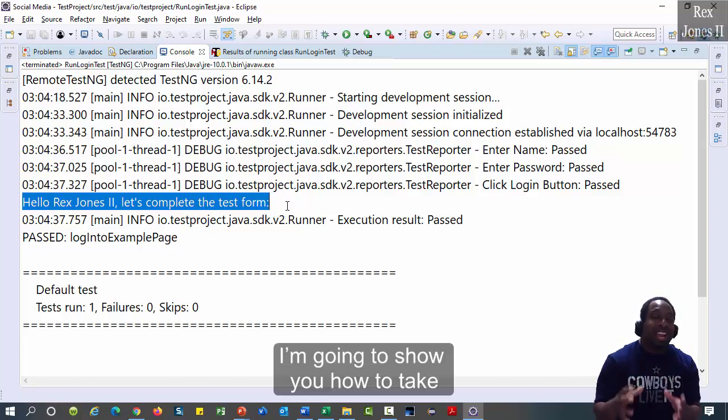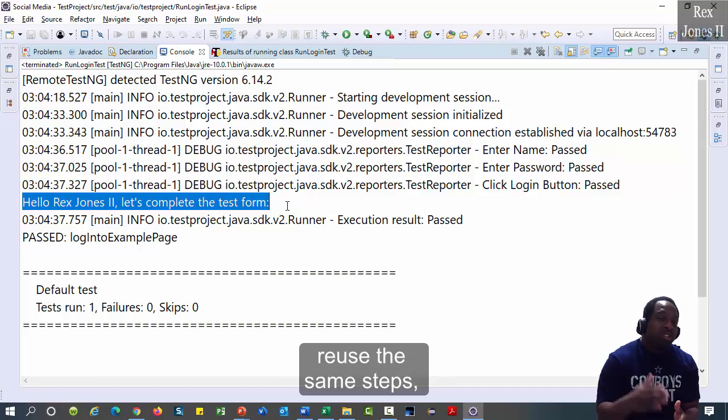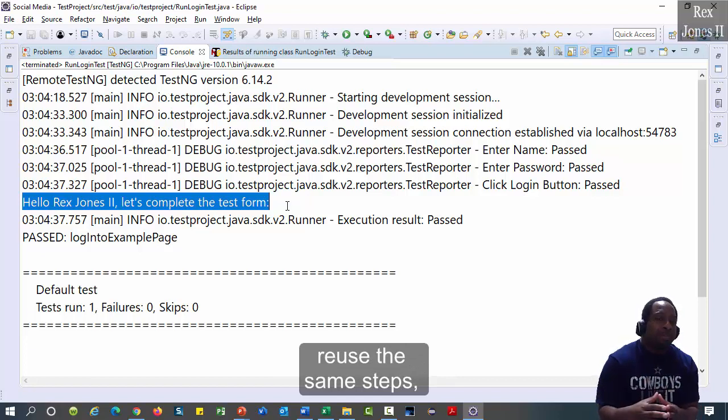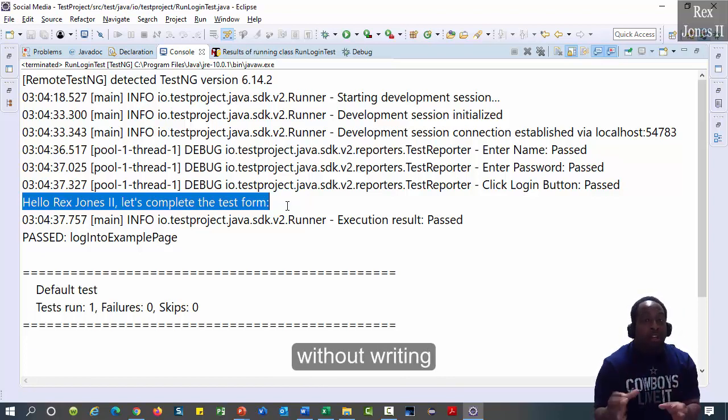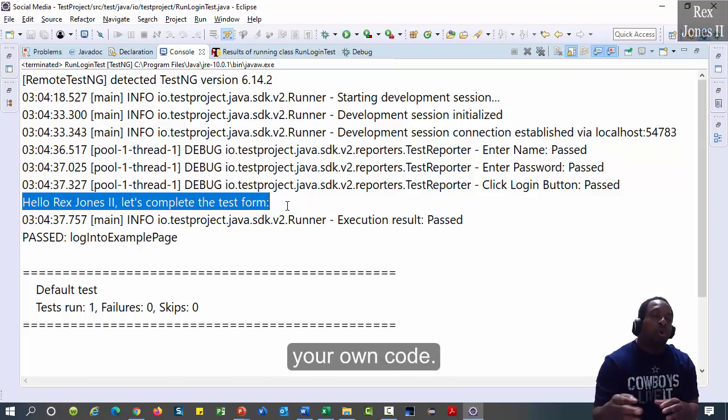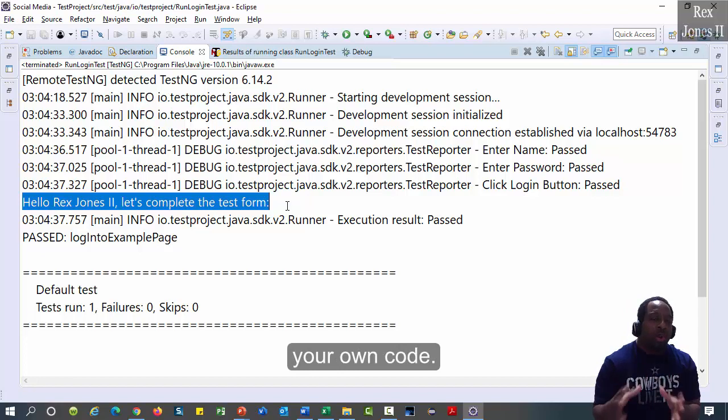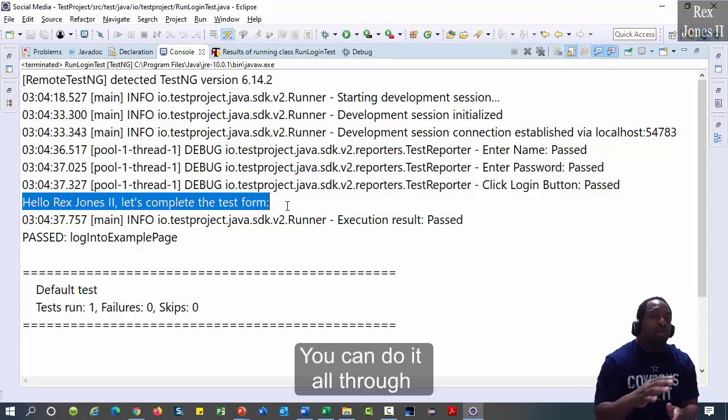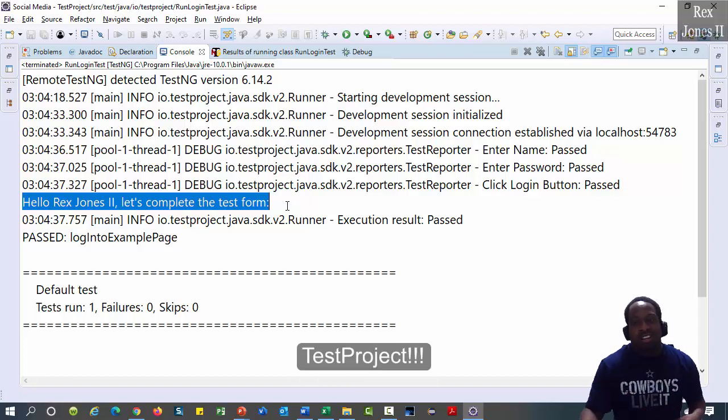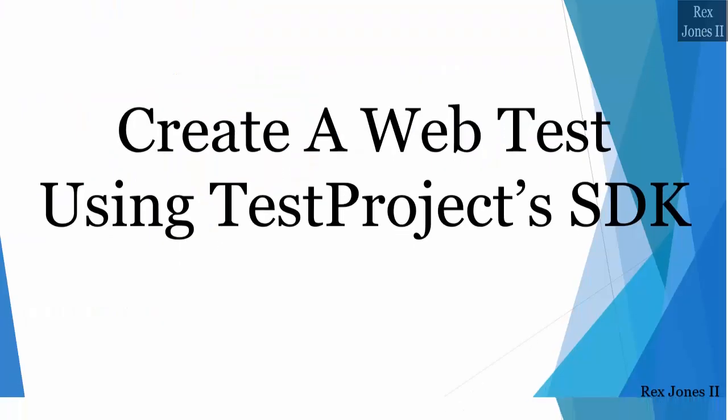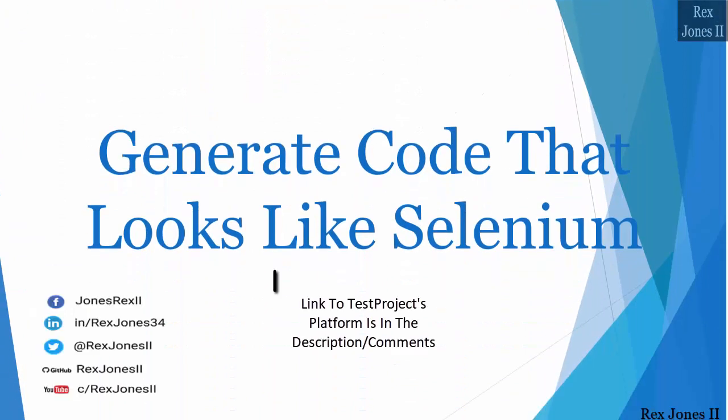I'm going to show you how to take screenshots. We use the same steps and generate code without writing your own code. You can do it all through test project. Click on the next video.